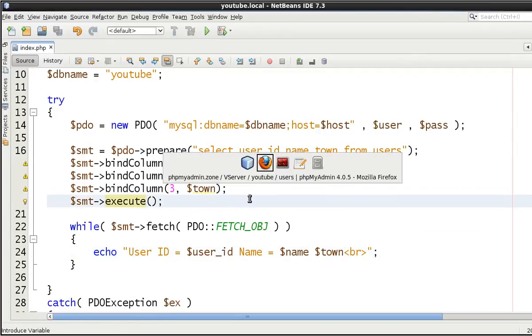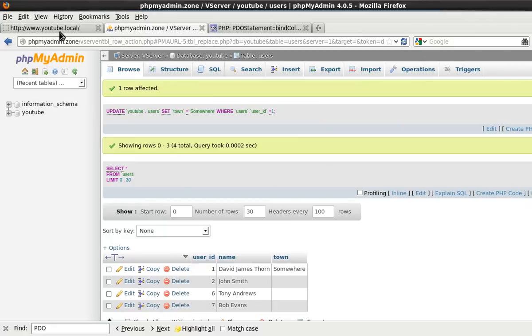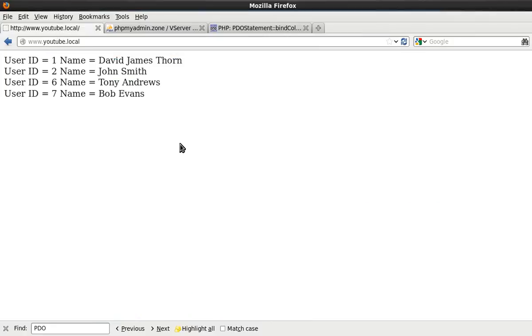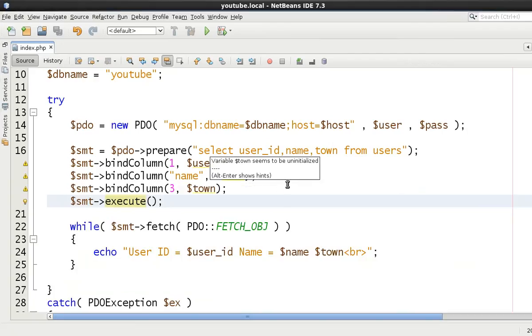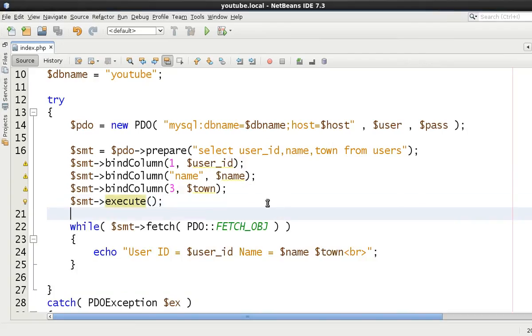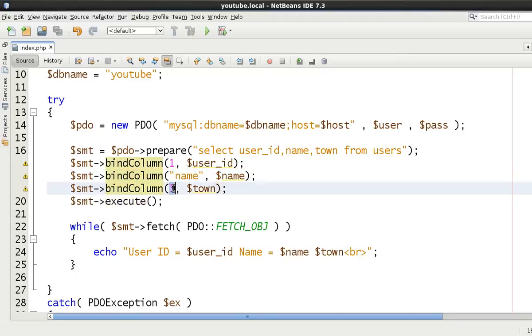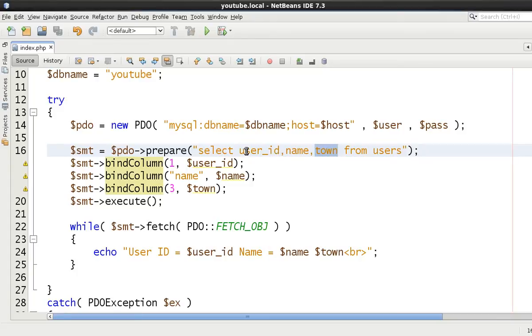And then come back to our web page and run it again as you can see works exactly the same and doesn't cause any errors so you just need to make certain that if you are going to mix and match then when you say 3 you need to be certain that's the third column and that you have declared here as well.